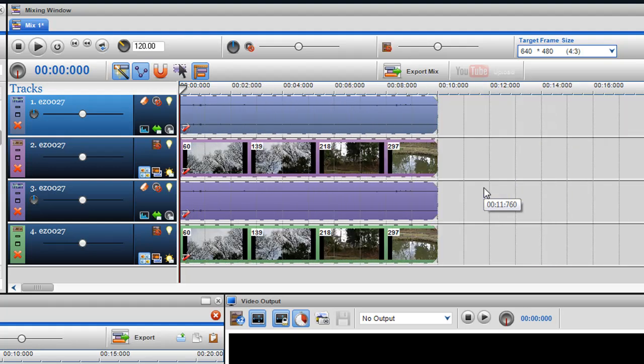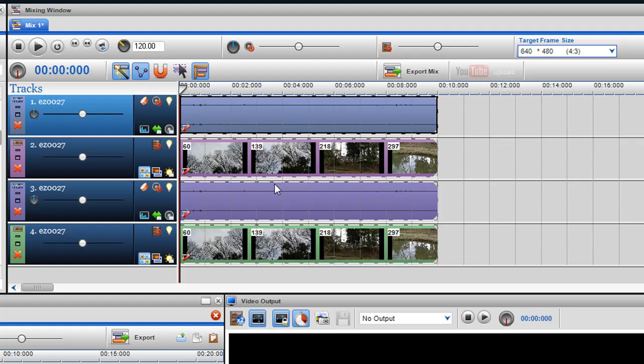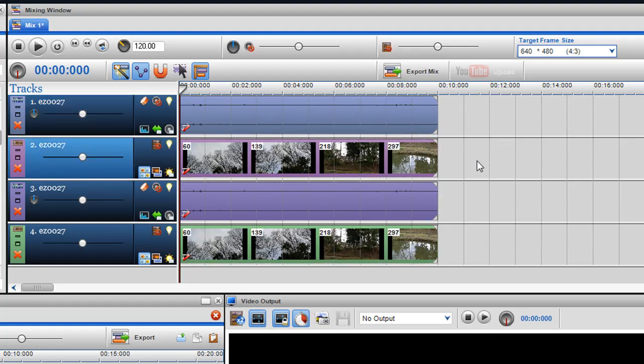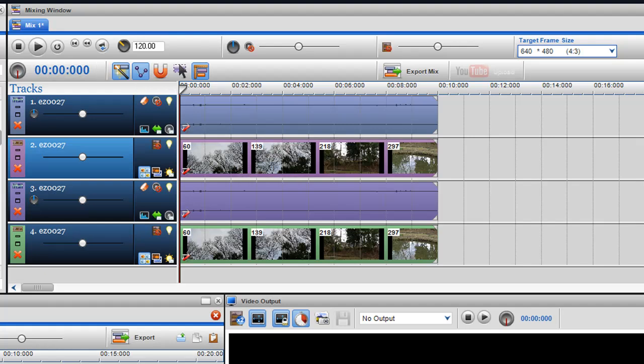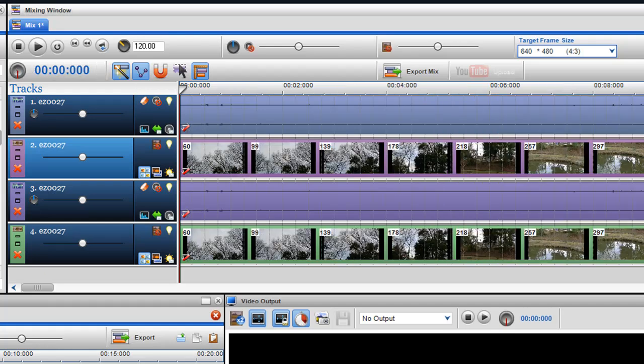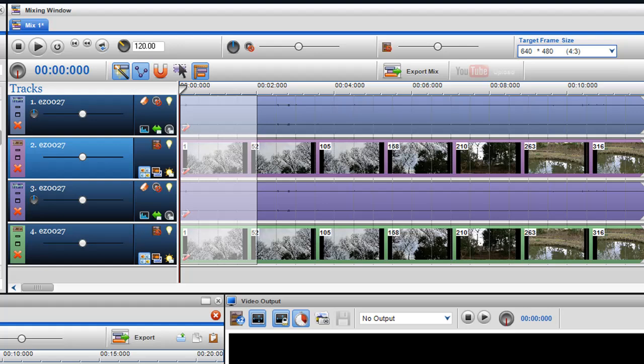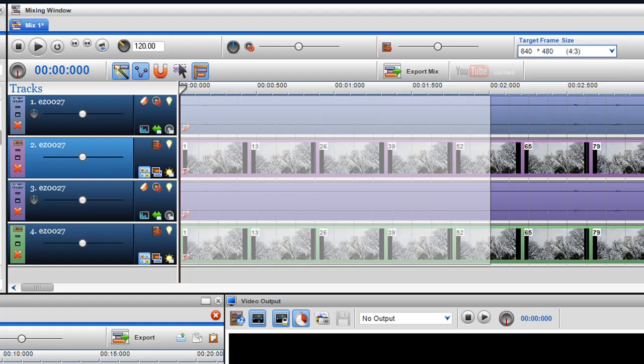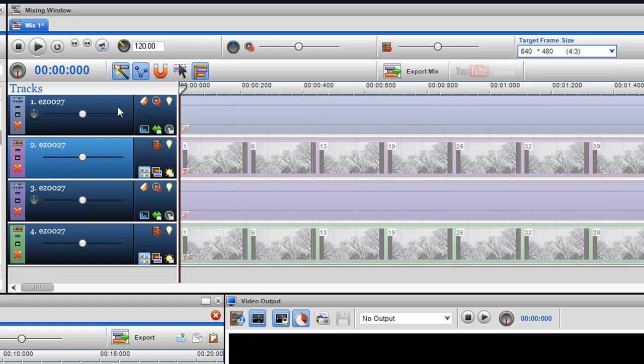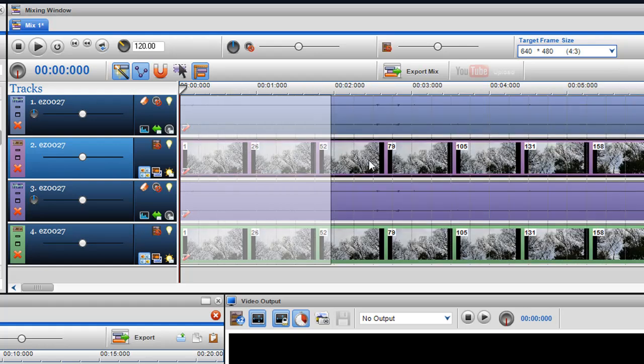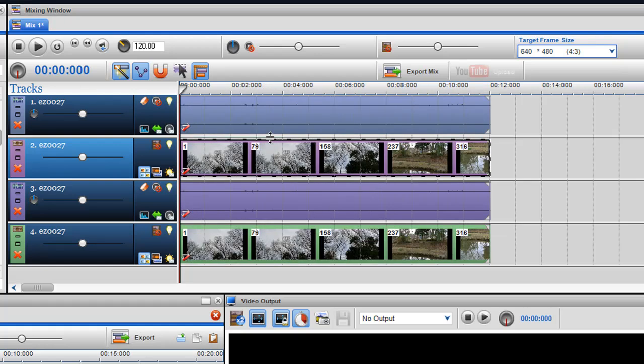There is actually another way to do this as well. I'll just go back to before I deleted everything. What I can also do is set up a loop region.